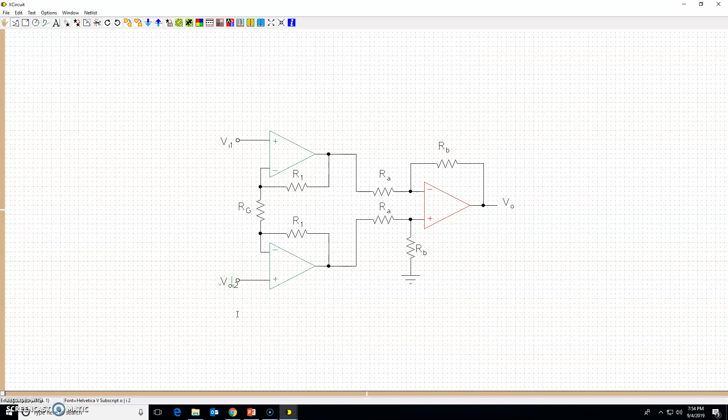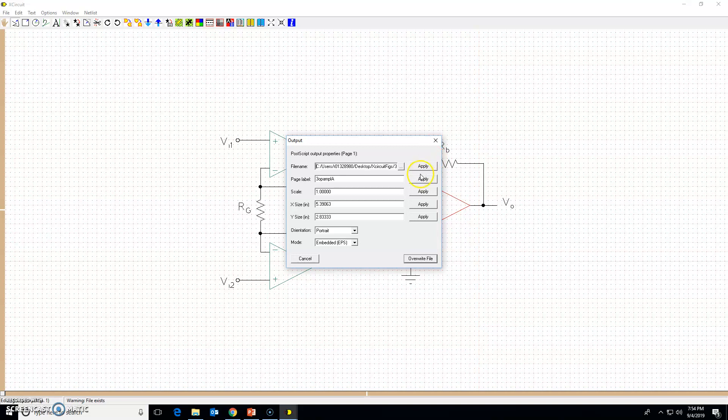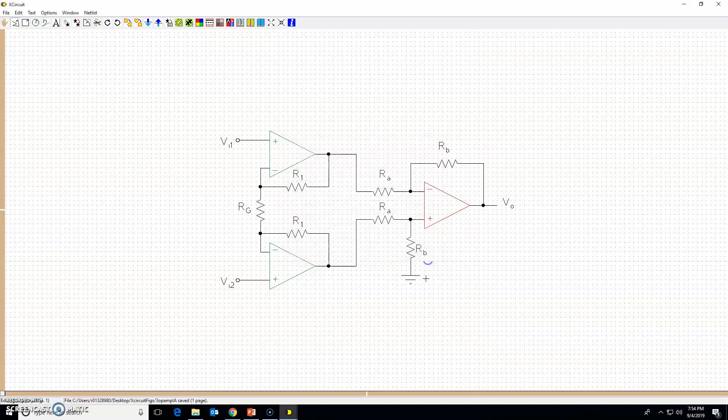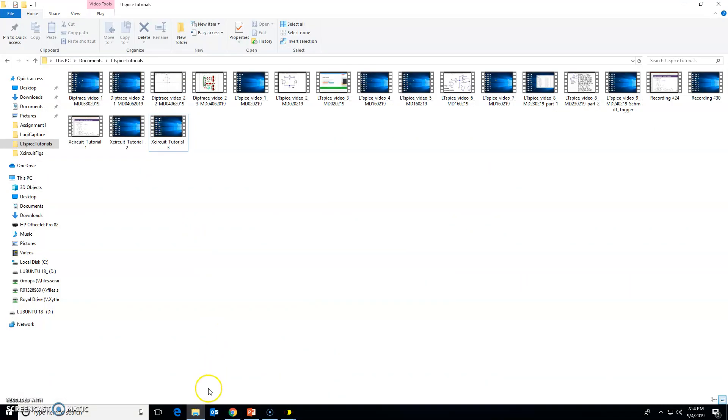Edit and type in I2, input 2, and use arrow key to go here and backspace to delete that one. So that way I have Vi1, Vi2 inputs, and output. File, apply, apply. Let's see how it looks.